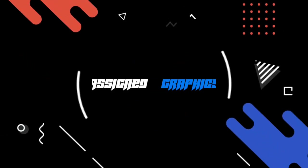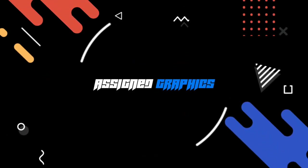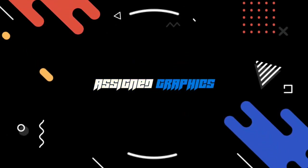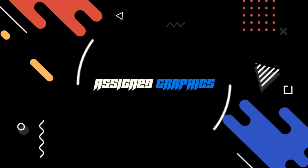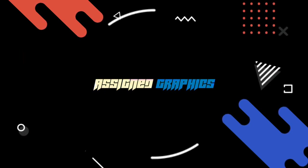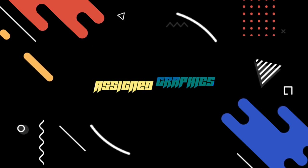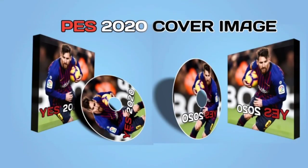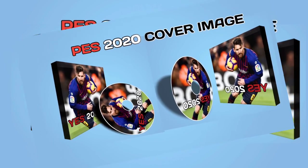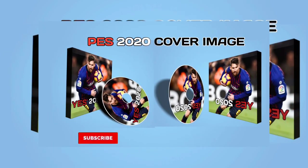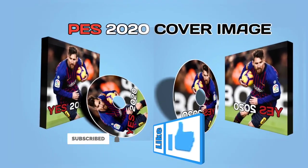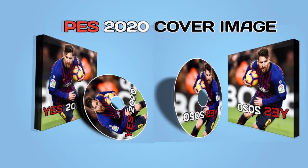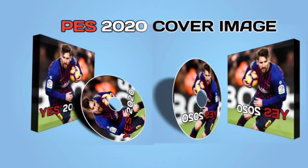Hello everyone, welcome to Assign Graphics for another exciting voiceover tutorial video. Today we're going to be learning how to make album covers for video games, music, and EDM. Don't forget to subscribe and hit the like button.